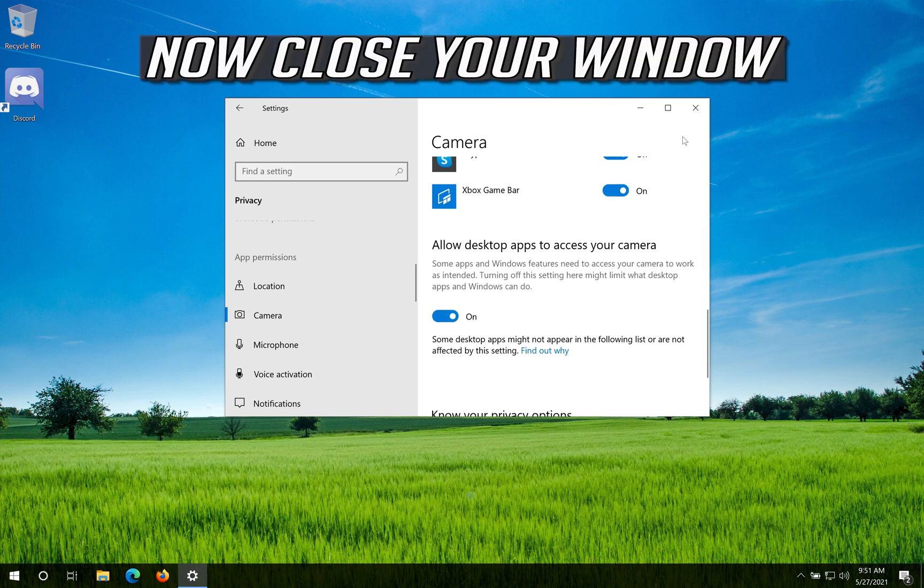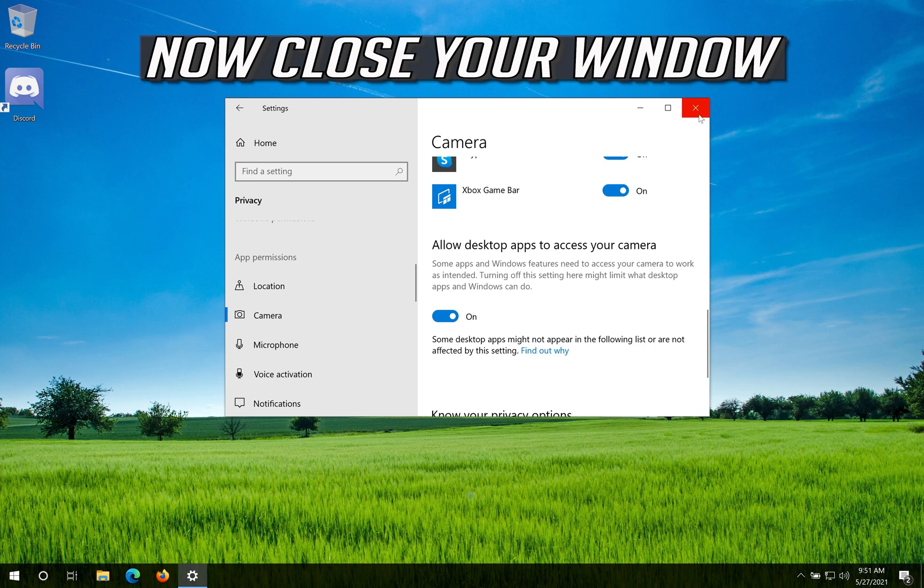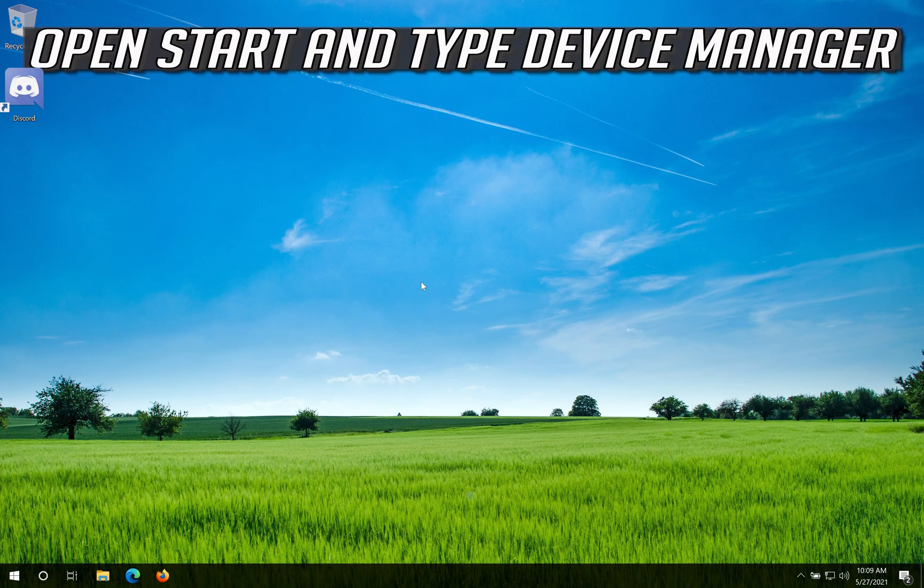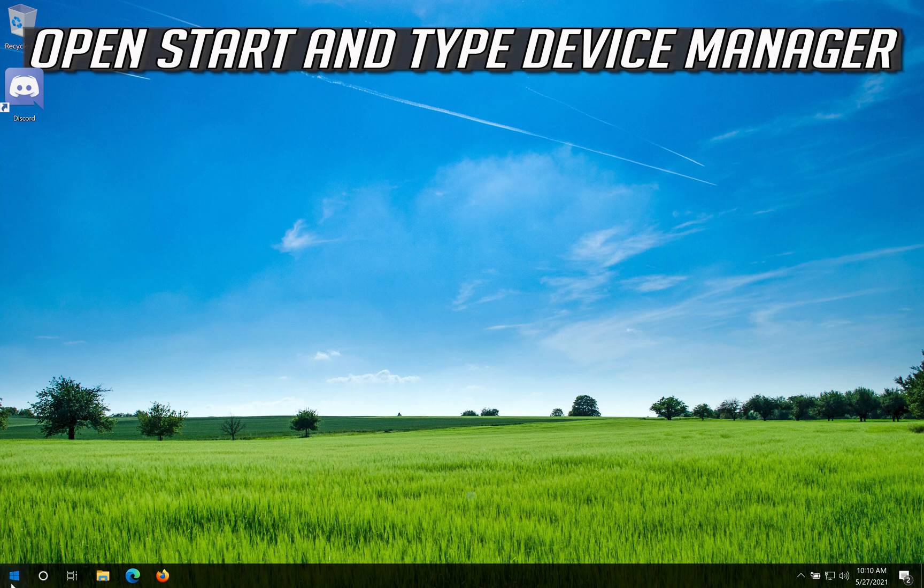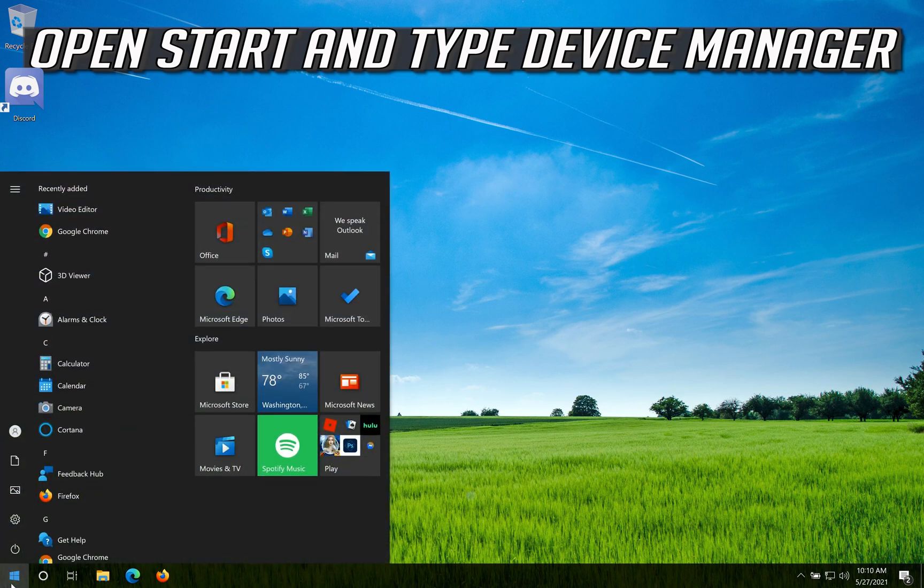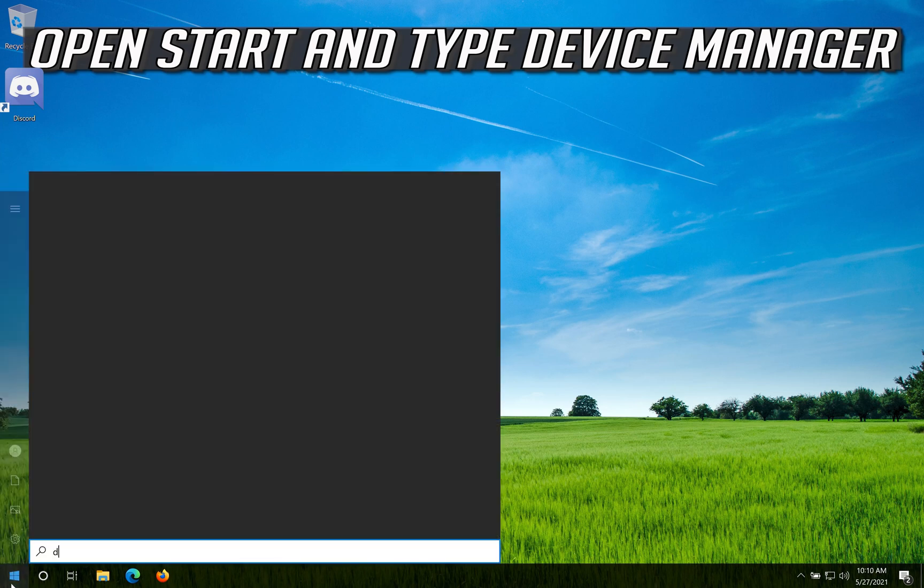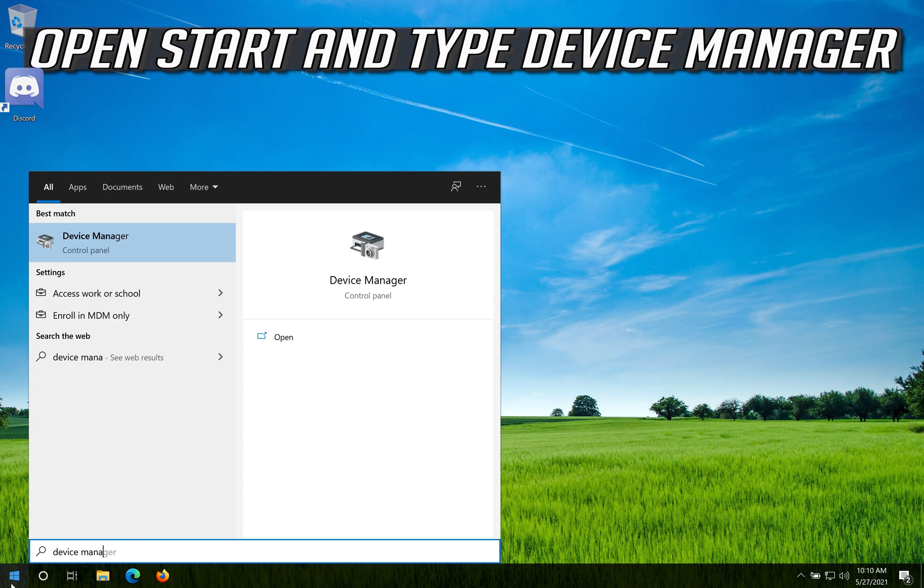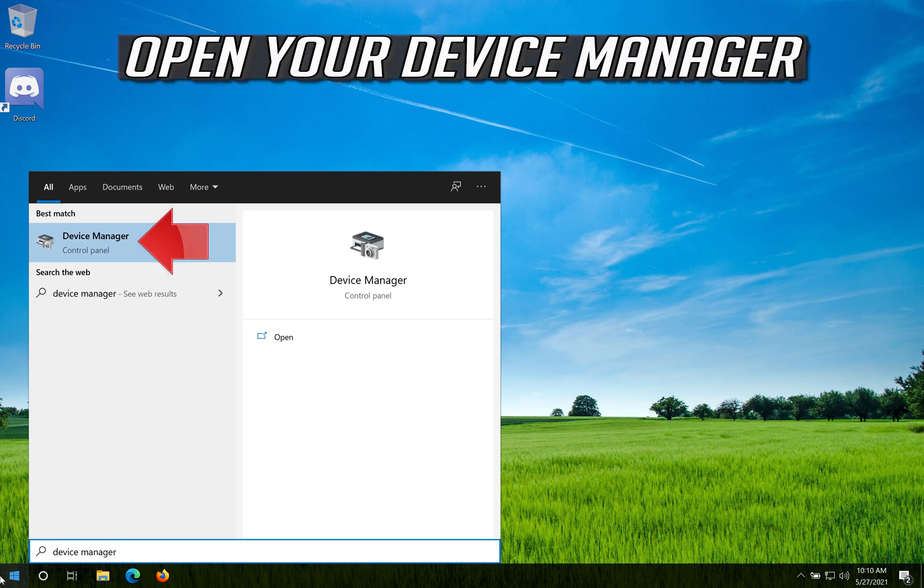Now close your window. If that didn't work, open Start and type Device Manager. Open your Device Manager.